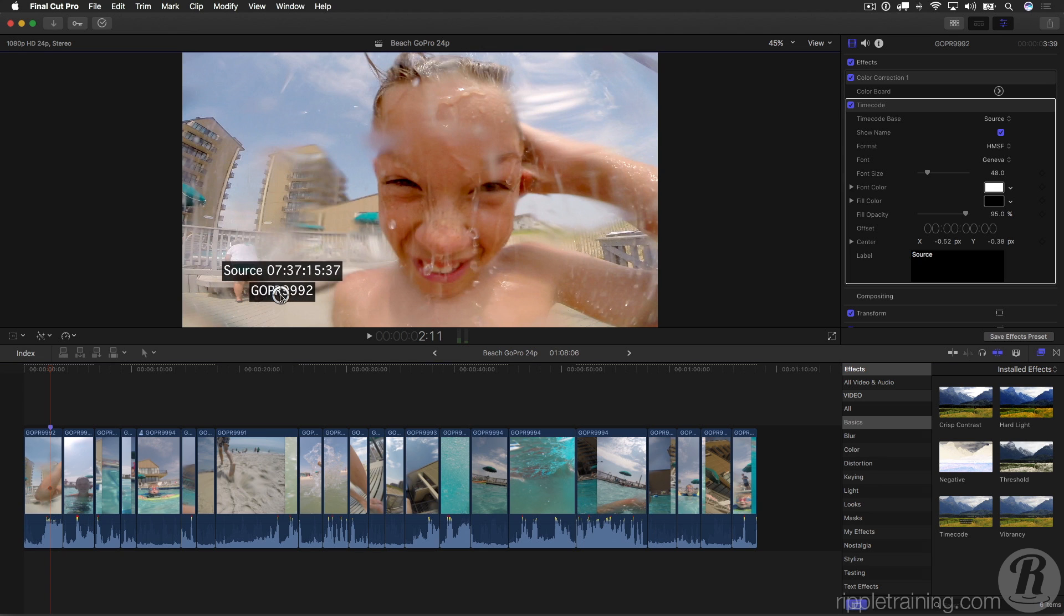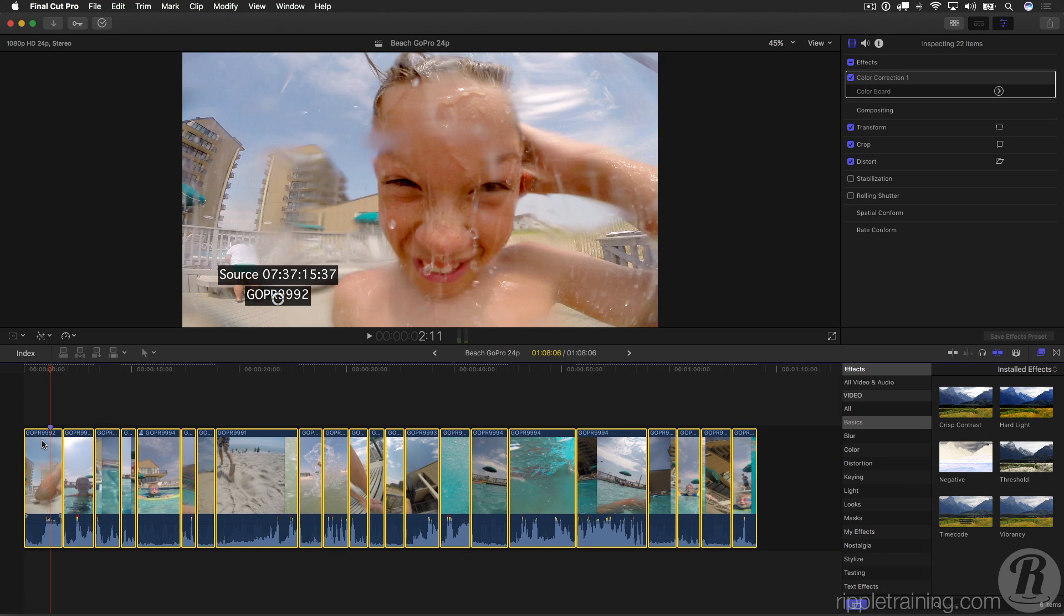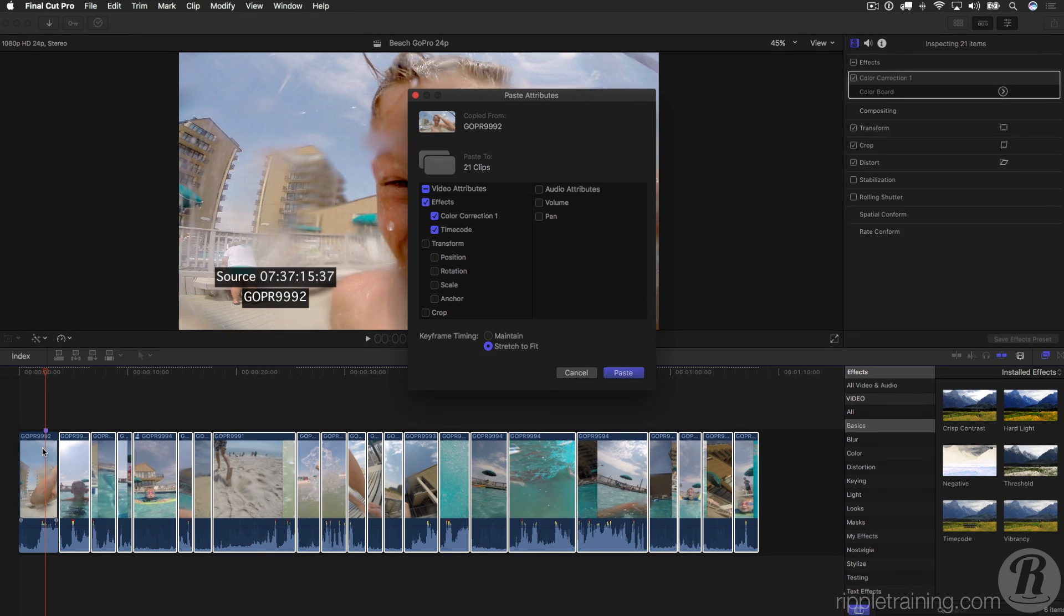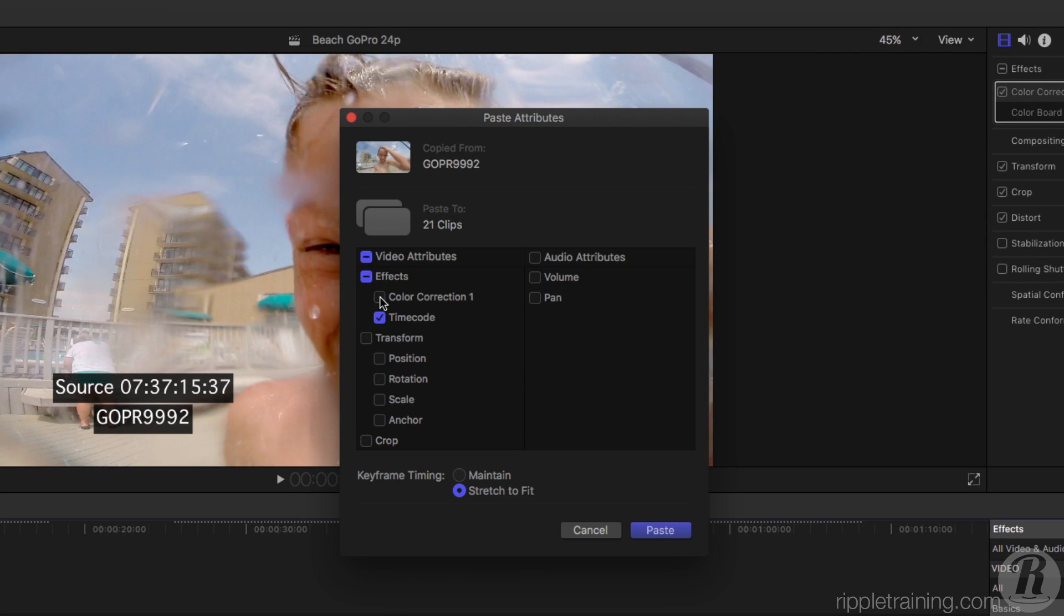I'll move it over here a little bit. I'll copy this clip, press Command-A to select the rest of them, then Command-click this first one to deselect it, and then Shift-Command-V for paste attributes. I'll choose to paste just the timecode effect to the rest of my clips.